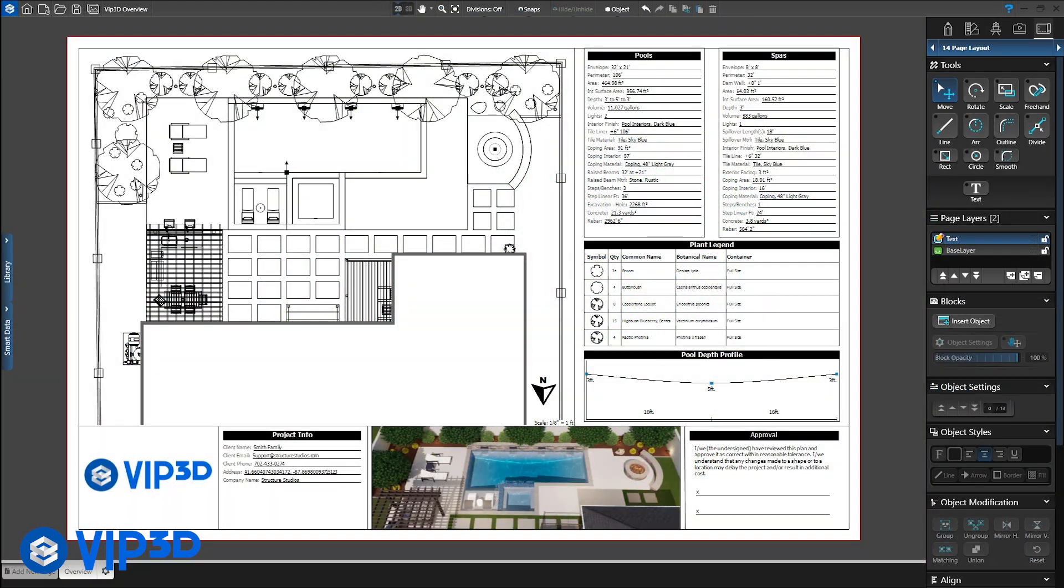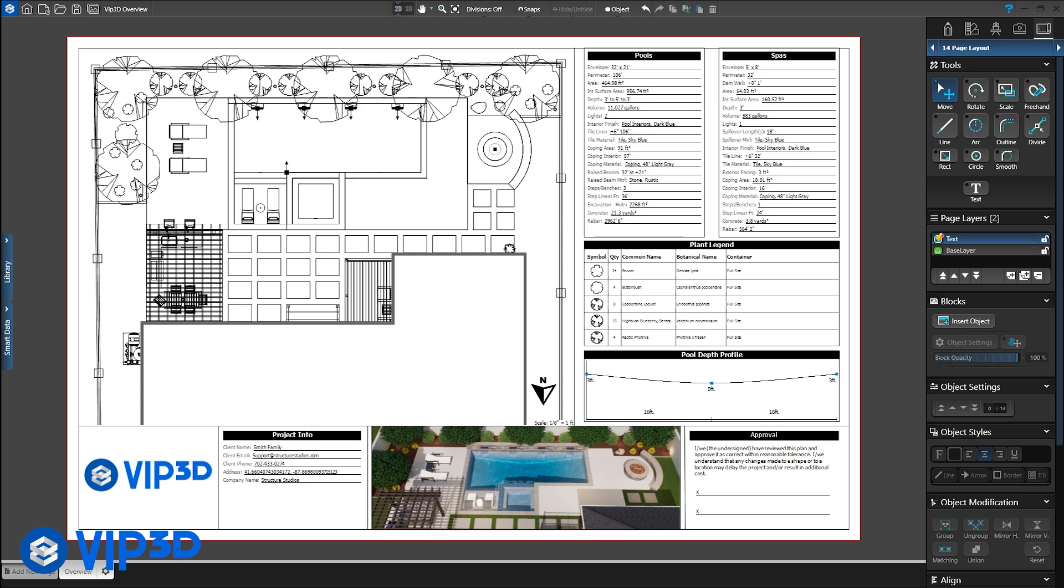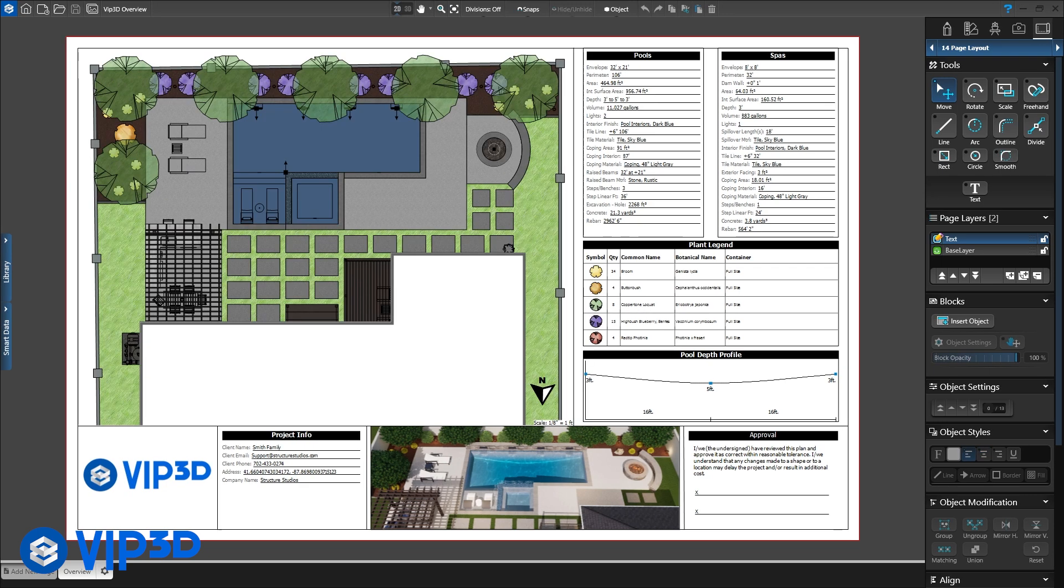Before presenting the design, let's review a construction sheet. Insert a construction template to see a scaled 2D view of the plan, plant legend with unique symbols for each plant, a pool depth profile and the smart data calculations. With VIP3D, the page is completed automatically with area, perimeter, turndown and rebar. You can also print the page in color with fill patterns, ready for HOA approval.